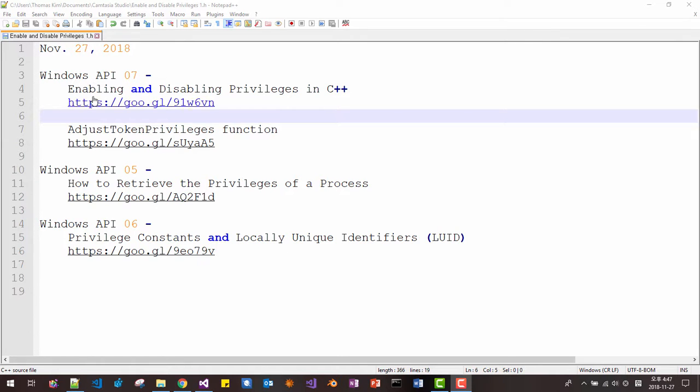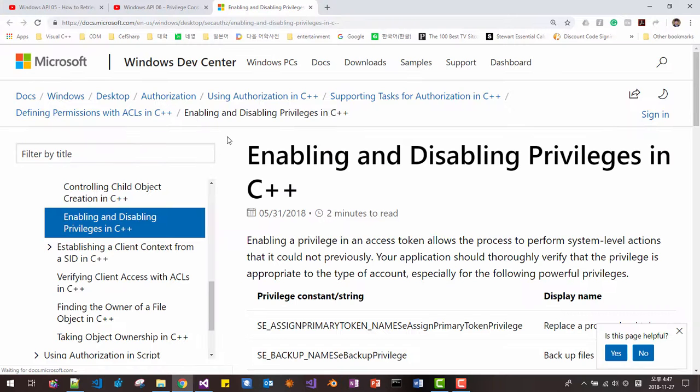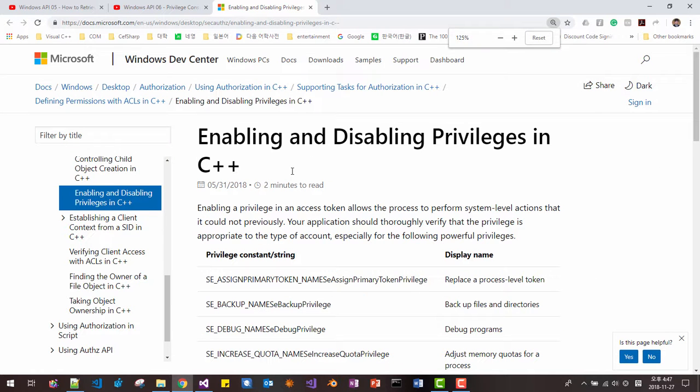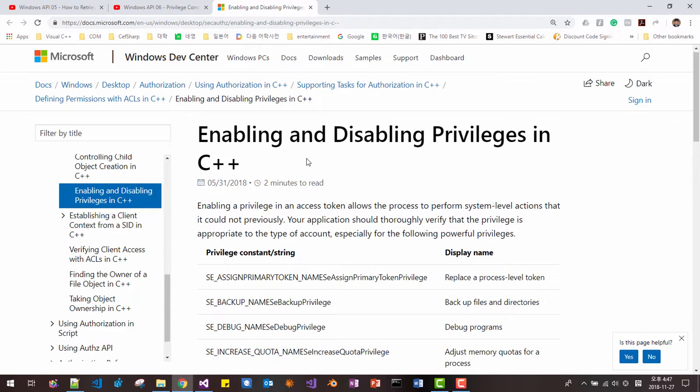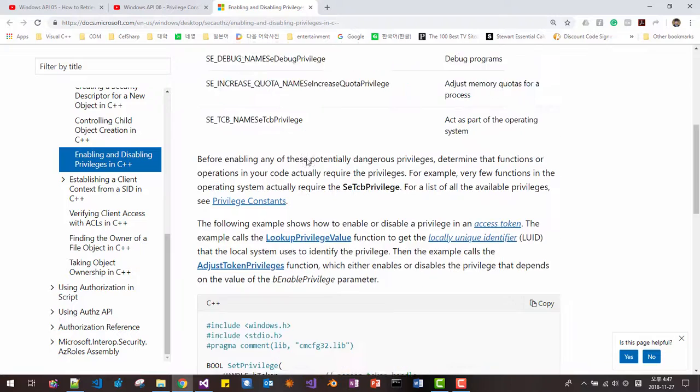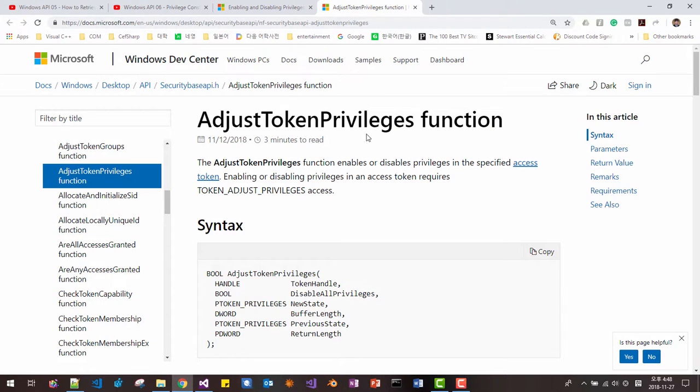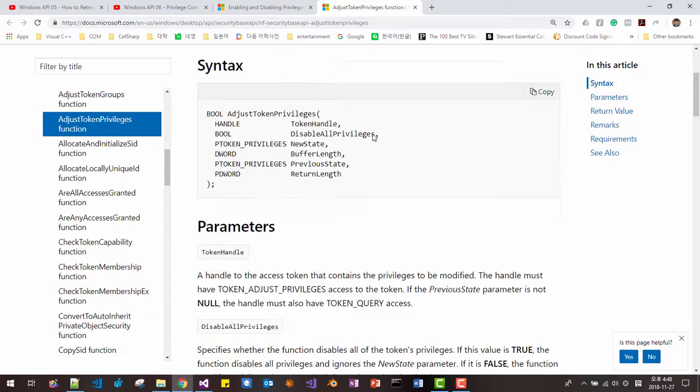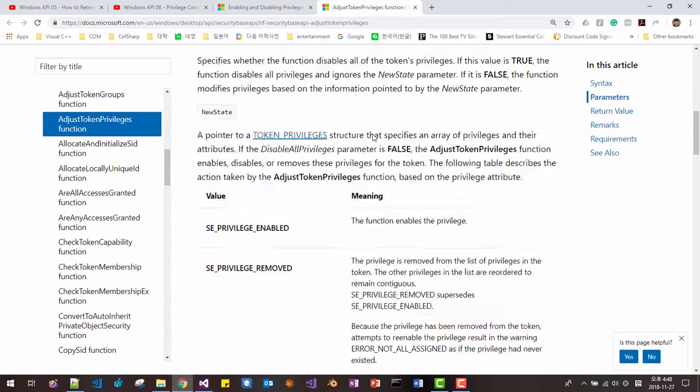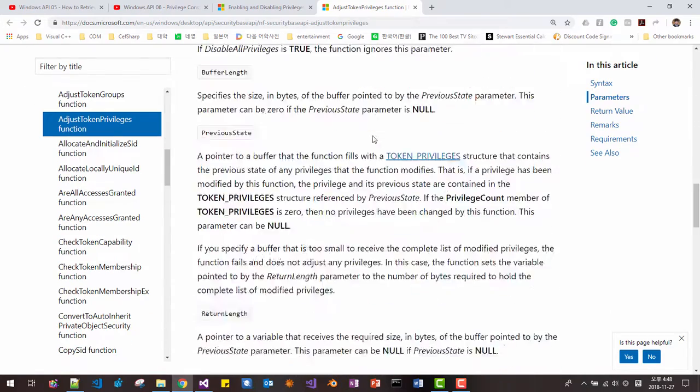In this session, we will learn enabling and disabling privilege in C++. About enabling and disabling privilege in C++, please refer to this web page. Also, we will be using this function, adjust token privilege function. Please also refer to this page.